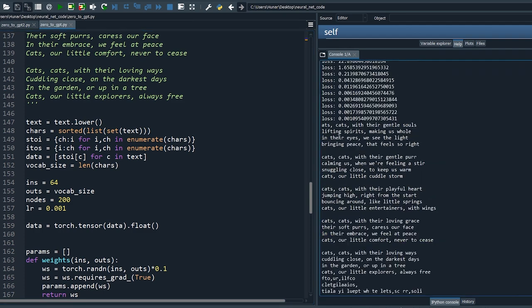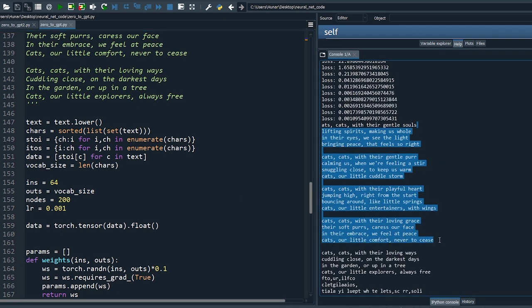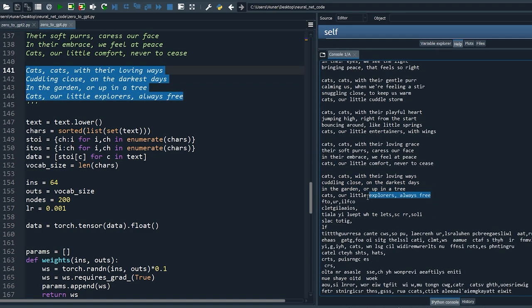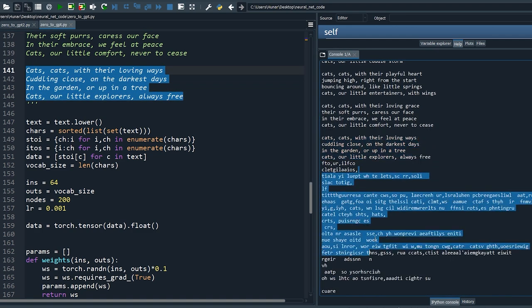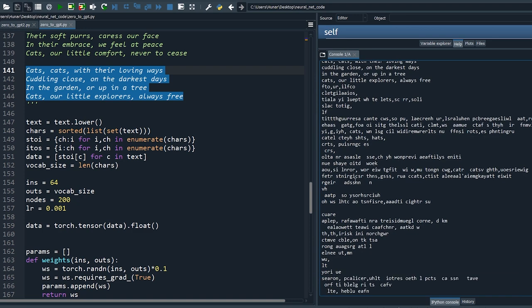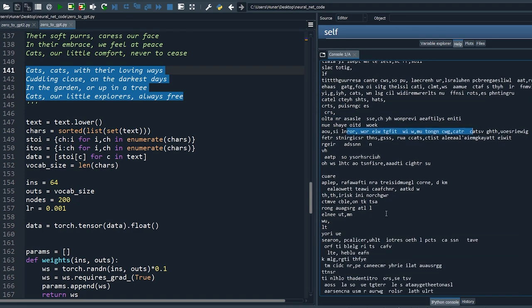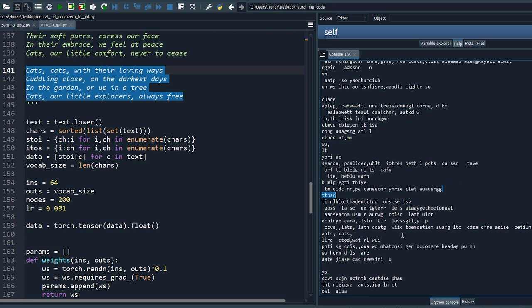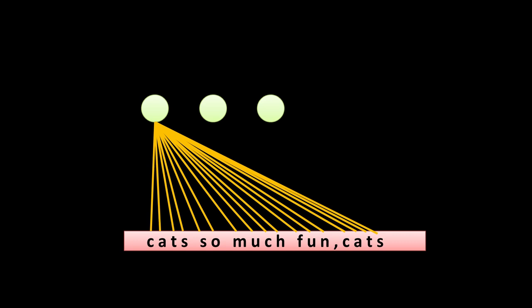Let's rerun. The model spits out memorized text, and by the time it reaches the phrase 'always free' — the end of our poem — it continues with meaningless phrases. I do not expect high-quality generation from such a small dataset. However I do expect a well-trained model to produce new phrases that look like variations of the original text.